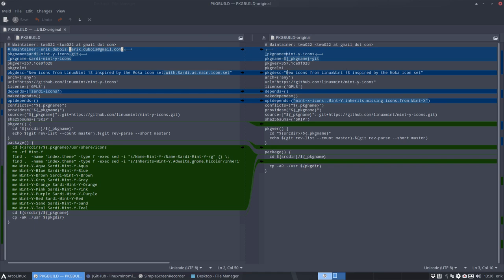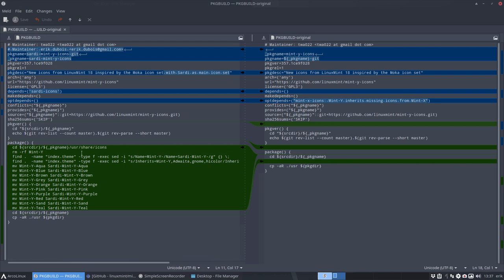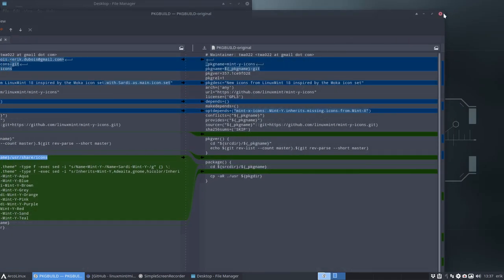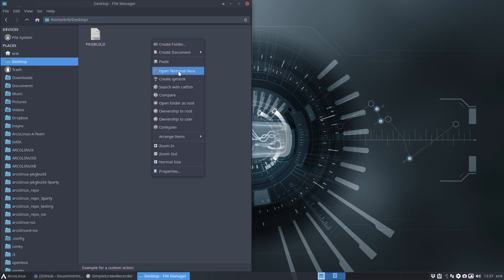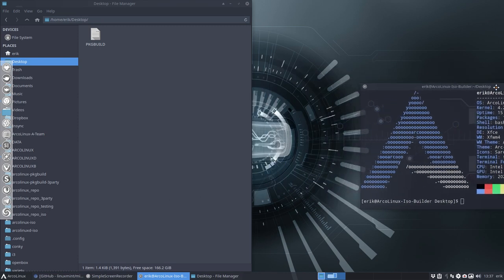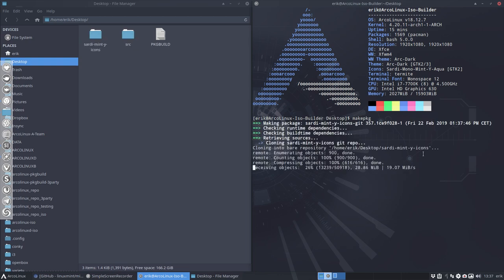It's the same thing from the original but combined with Sardi as the main icon set. It depends on Sardi — if there is no Sardi installed, you can't have the sardi-mint-y icons — so I've marked that as a dependency. I removed the optional depends since I don't need it. Then I opened terminal and ran makepkg to analyze what happens when you do that on this particular PKGBUILD.